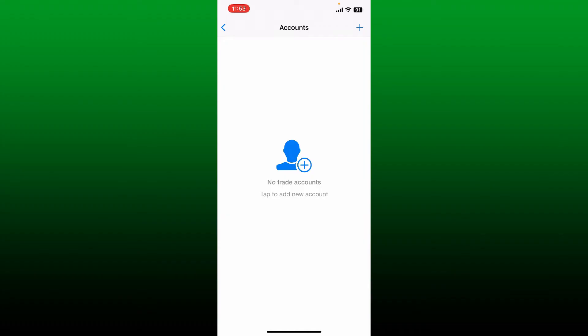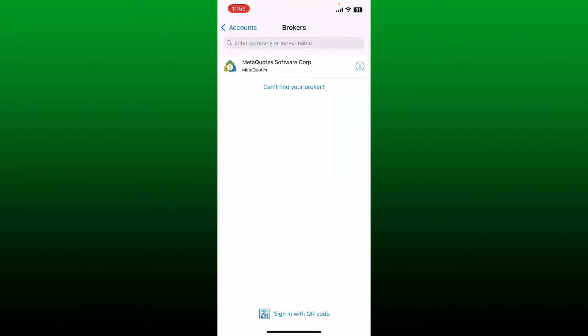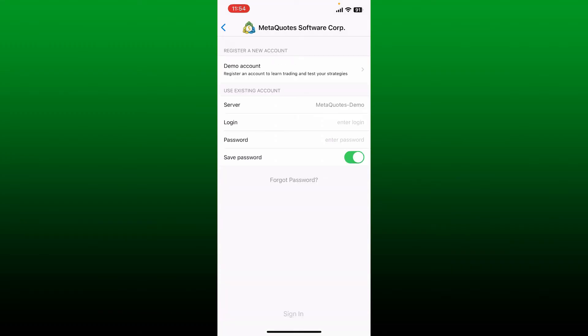To get back to it again, tap on the plus icon at the top right. Then you can enter the company or the server's name in the text box at the top under brokers, or you can tap on this MetaCodes Software Corp option.